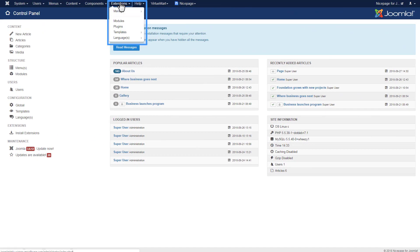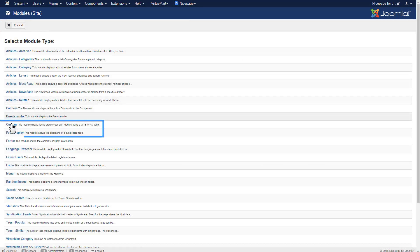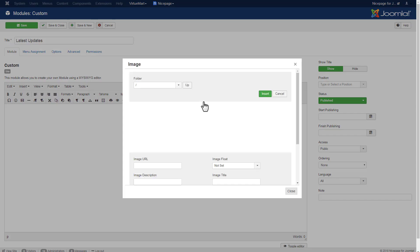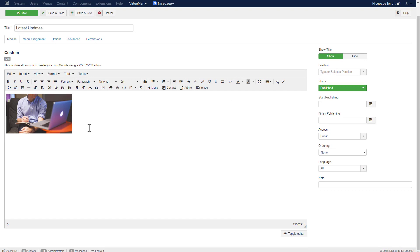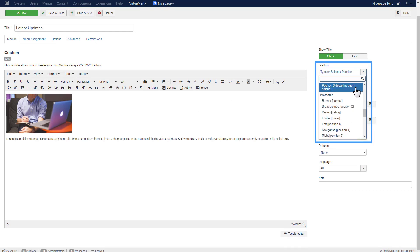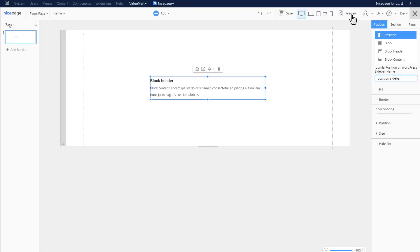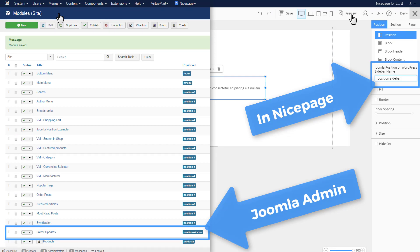Open the Modules and select Extension Modules. Add a new module and select Custom. Enter the 'Latest Updates' title, select the image, resize the image, and enter the text. Finally, select the Position-Sidebar position and click Save and Close. Return to the NicePage extension — note this is the same position name you used in the NicePage extension.